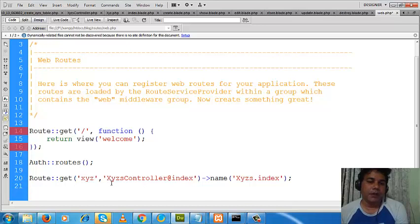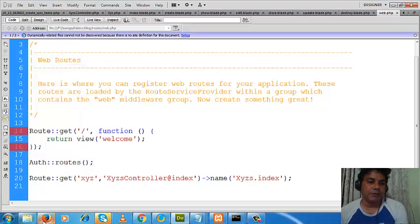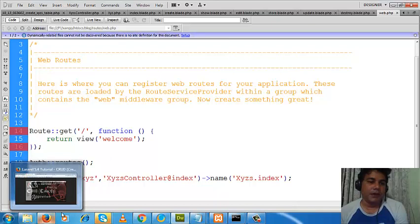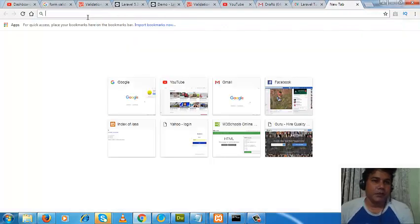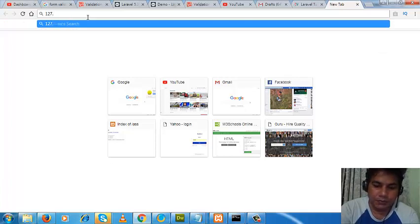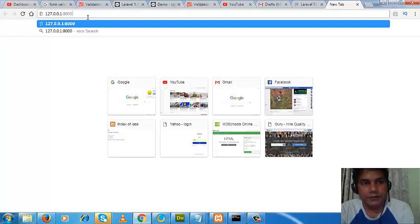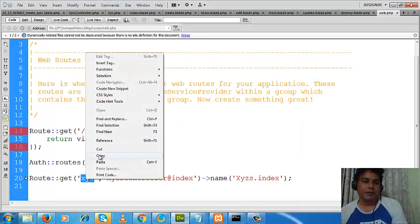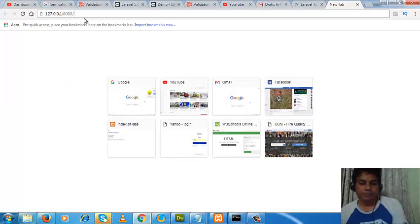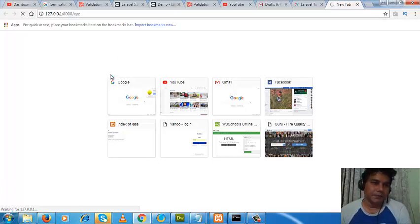This is the route information — if we write 'xyz' then where the Laravel server will take us, all the information is given here. Let me save it and check if it works. I will go to the browser: 127.0.0.1:8000/xyz. Let me enter that. Okay, I'll paste it and press enter.